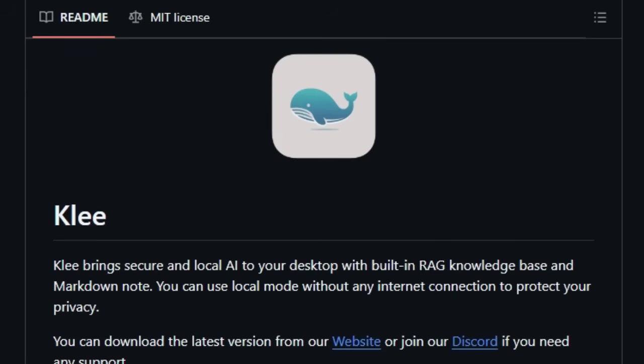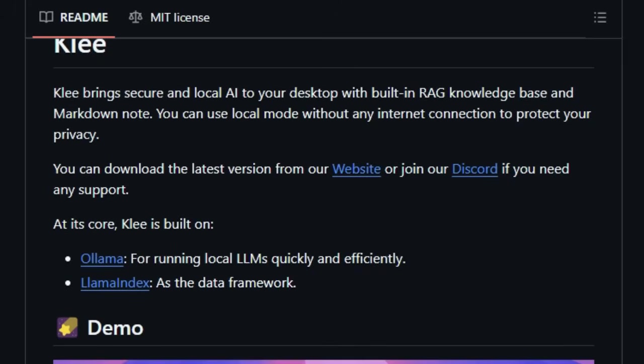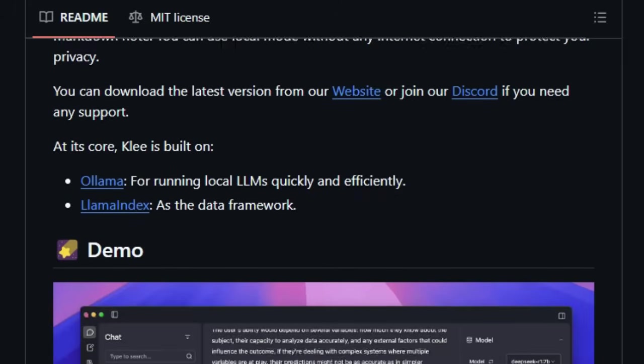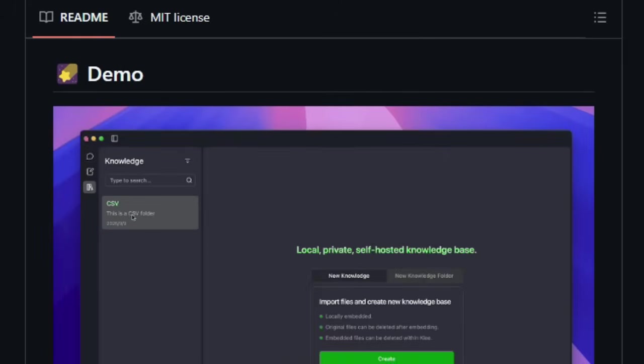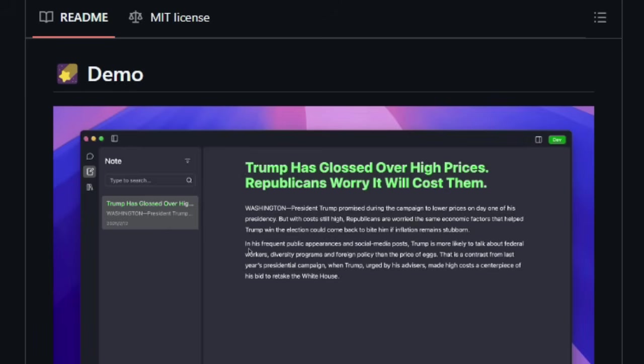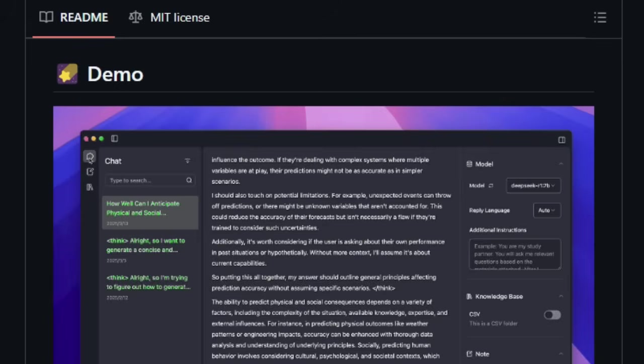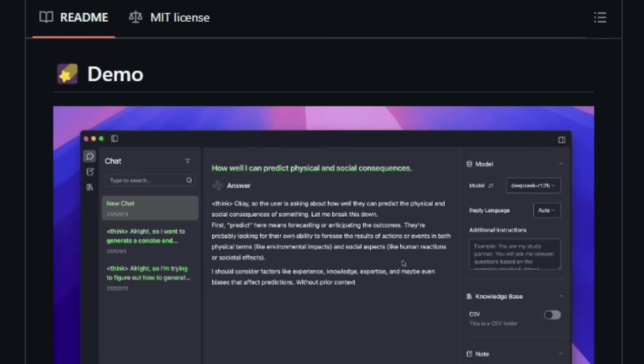But Klee goes beyond just local processing. It boasts a built-in RAG, retrieval augmented generation, knowledge base. This is a game-changer, as it empowers Klee to understand and respond to your queries by intelligently leveraging both its internal AI capabilities and the information contained within your own documents and notes. Furthermore, Klee provides seamless markdown note support, allowing you to effortlessly integrate your existing collection of markdown files into its knowledge system.